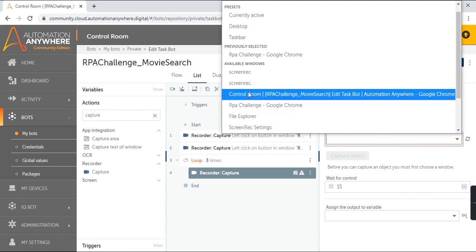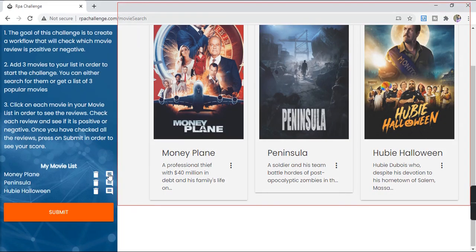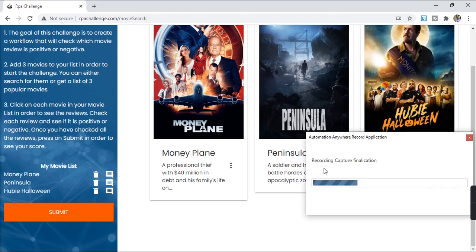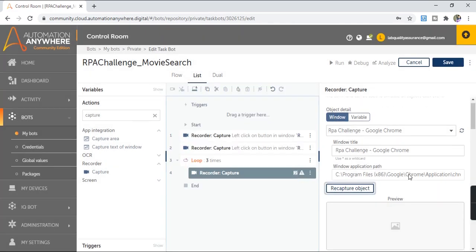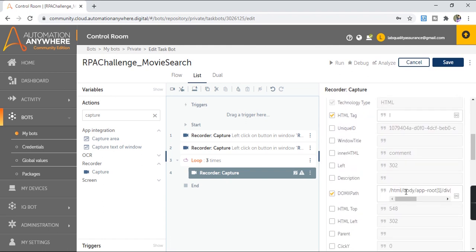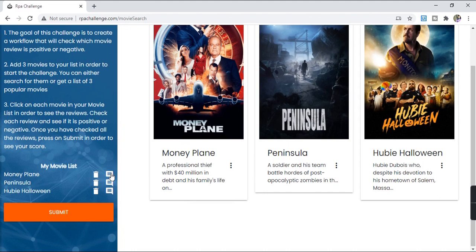Select the RPA Challenge window and capture the review button. The button is captured, but the DOM XPath captured is specific to only the first review button. We need to write a generic XPath that captures all review buttons one by one as the loop iterates — the same pattern we used in the session on pattern-based data extraction using a counter variable inside the DOM XPath.